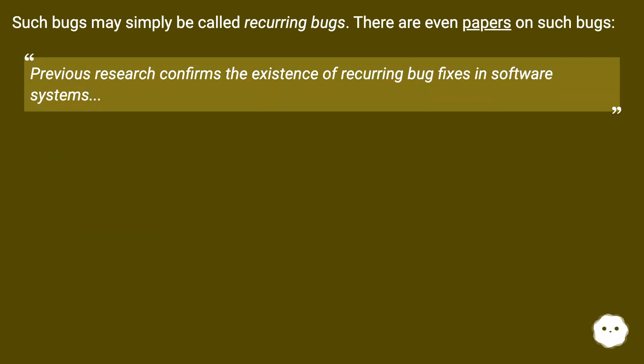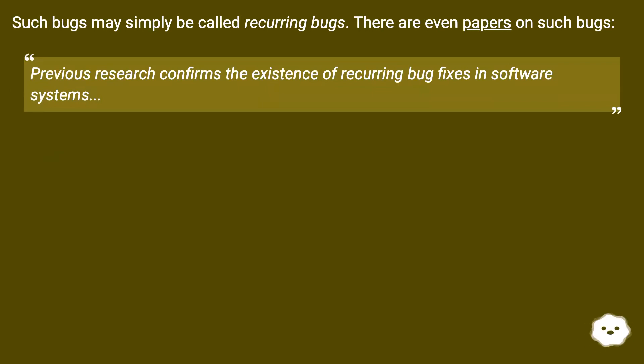Such bugs may simply be called recurring bugs. There are even papers on such bugs. Previous research confirms the existence of recurring bug fixes in software systems.